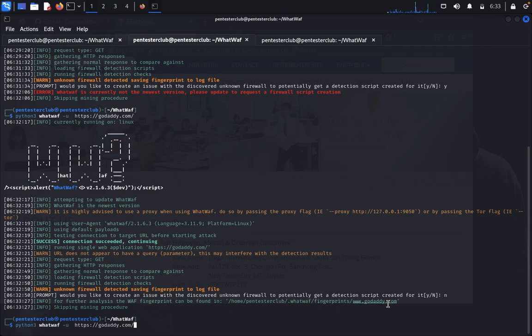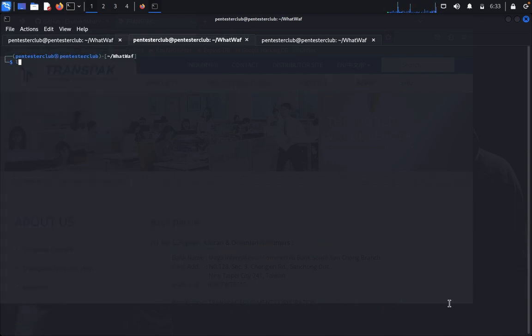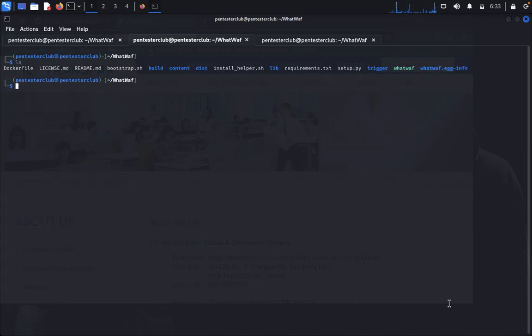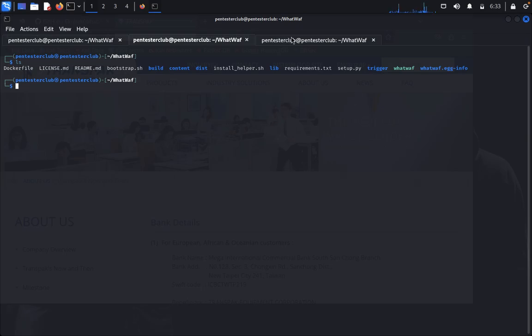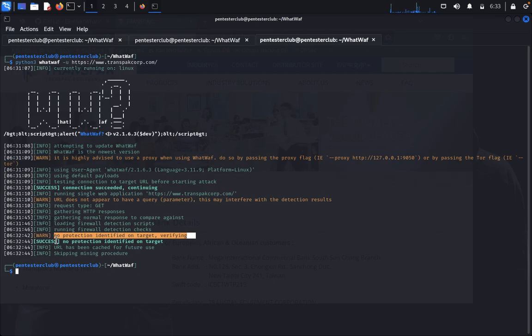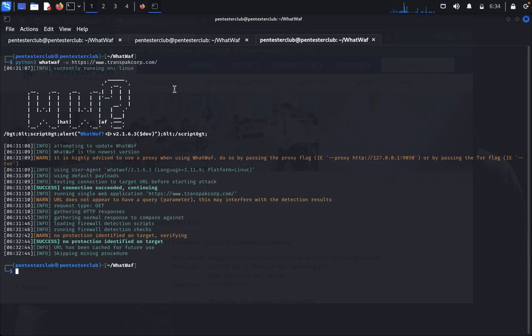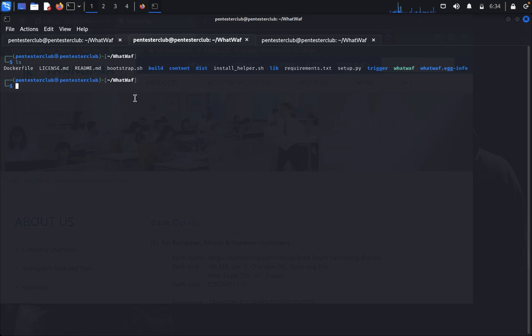We've already identified the fingerprints. Let's write clear. No protection identified on this target. There is no firewall on this targeted domain, as you can see very clearly here.